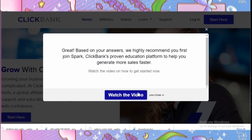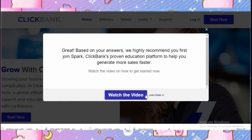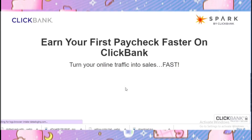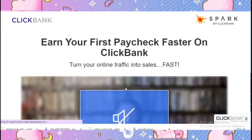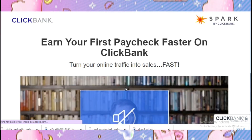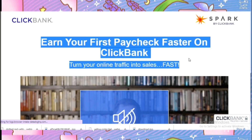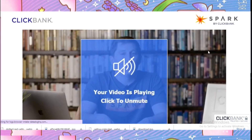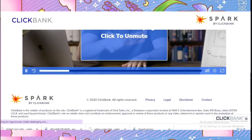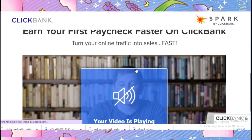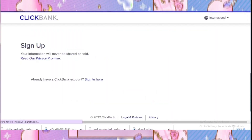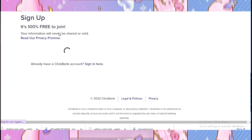Now they are saying to watch a video. A window has opened titled 'Earn Your First Paycheck Faster on ClickBank.' This is a short video explaining how you can create more revenue with ClickBank. If you want, you can watch it. Then they say 'Create an account here.'